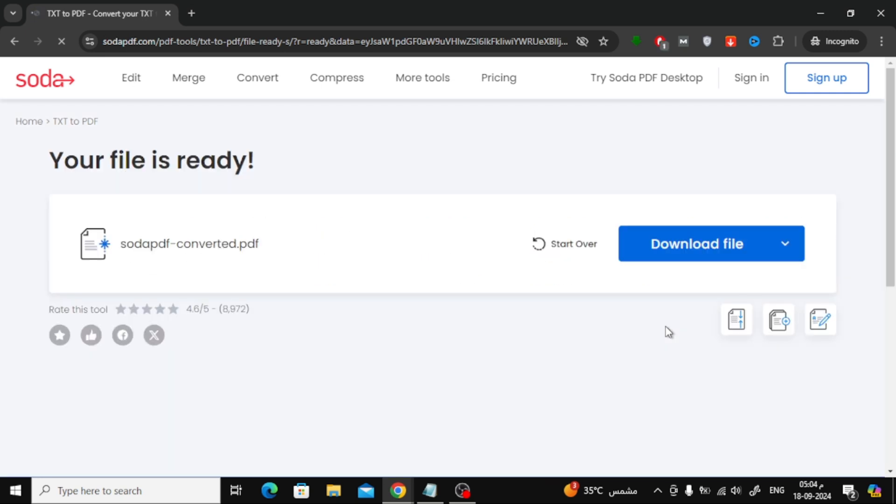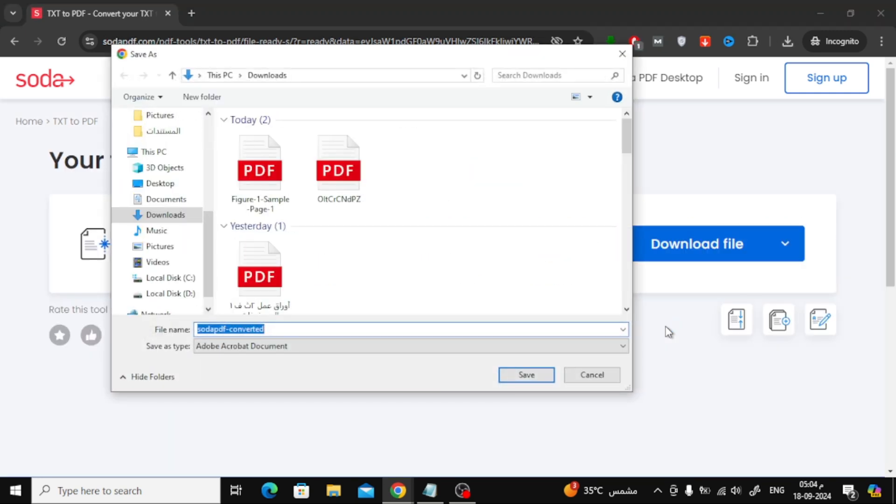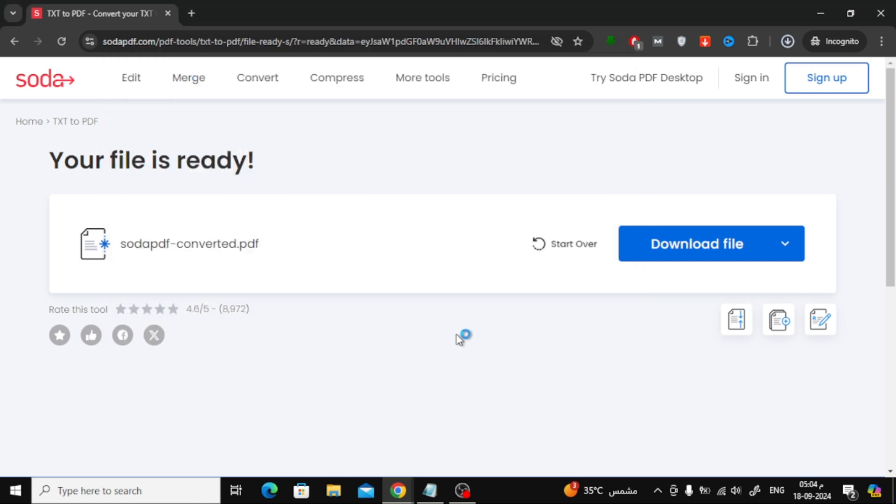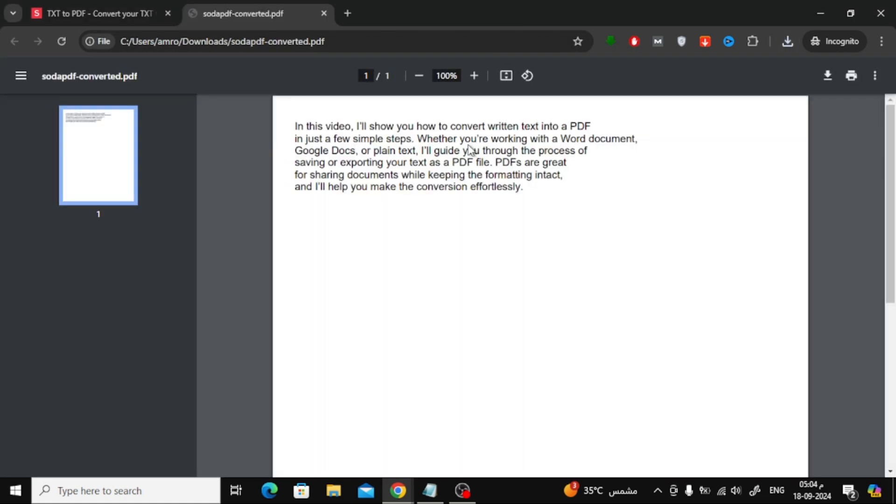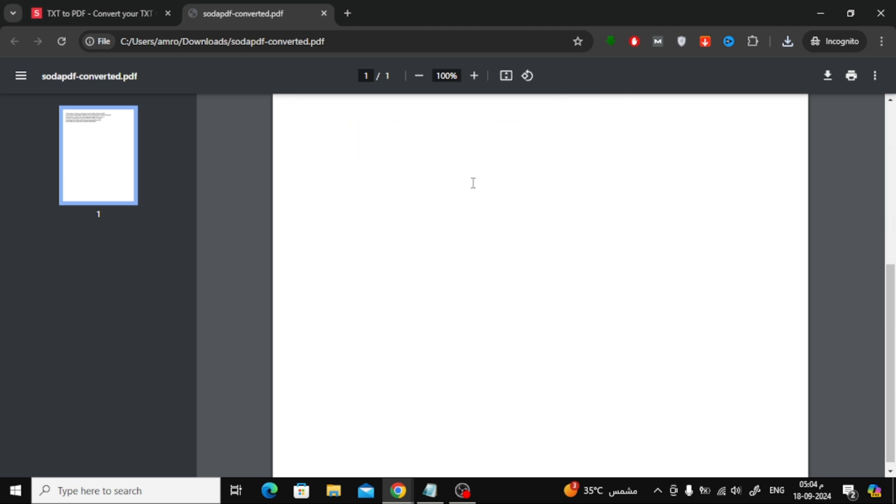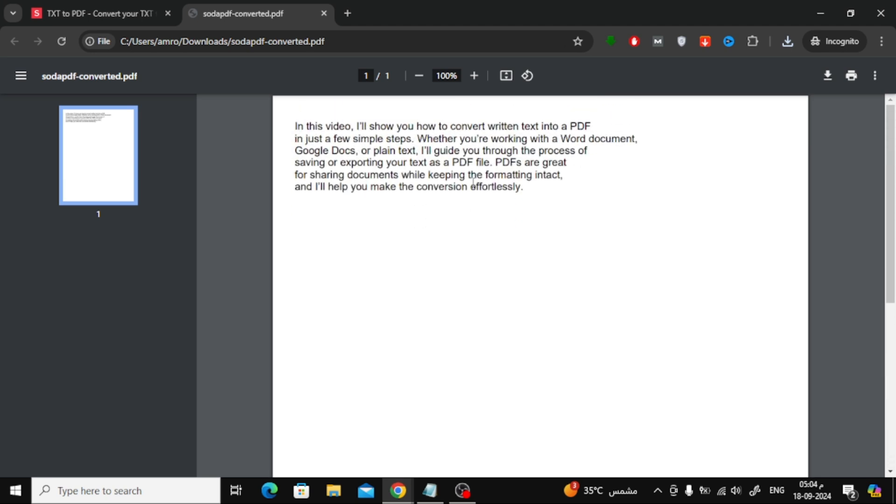Once the conversion is complete, all you need to do is click Download File to save it to your device. Let's open the downloaded PDF and take a look at the result together. As you can see, the file has been successfully converted.